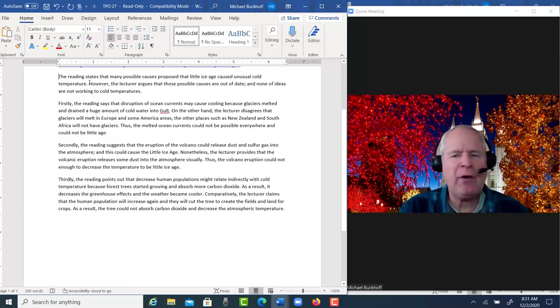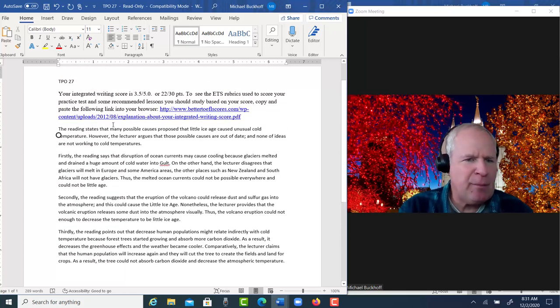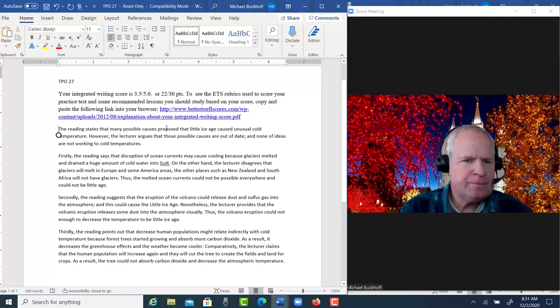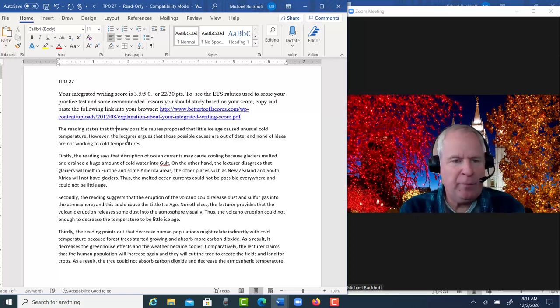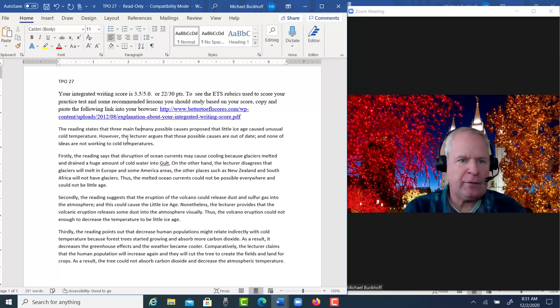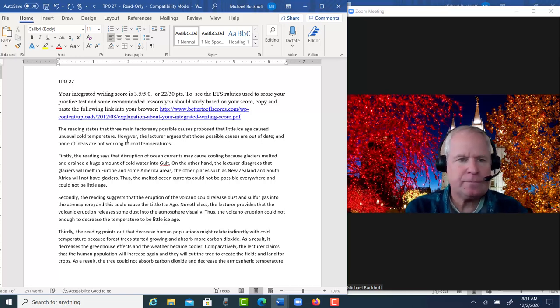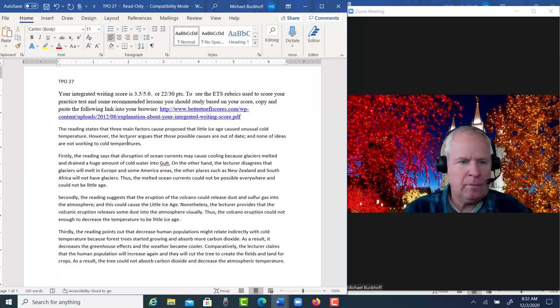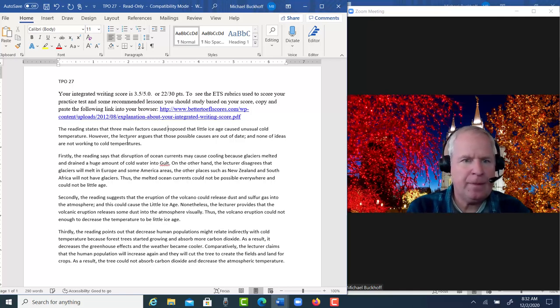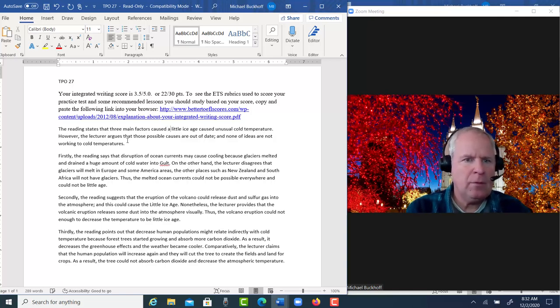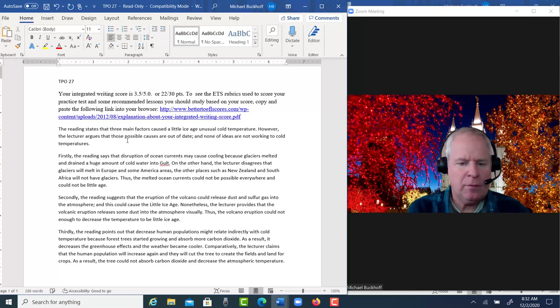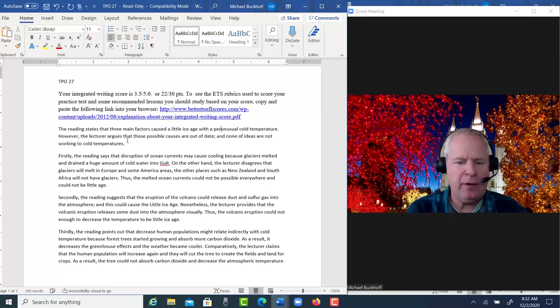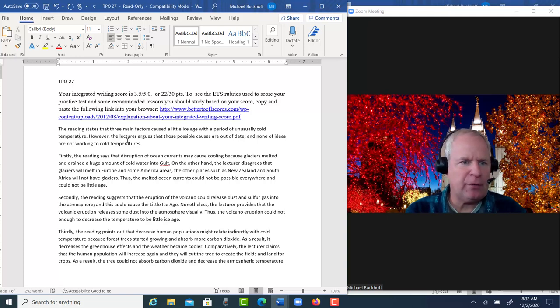Let me just show you one paragraph, what I'm talking about. You have 'the reading states that many possible causes...' What if you said maybe 'three main factors'? The reading states that three main factors caused a little ice age with a period maybe of unusually cold temperatures.